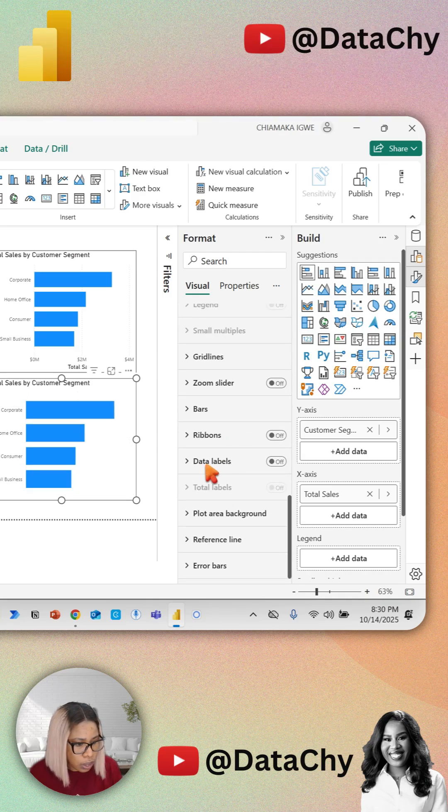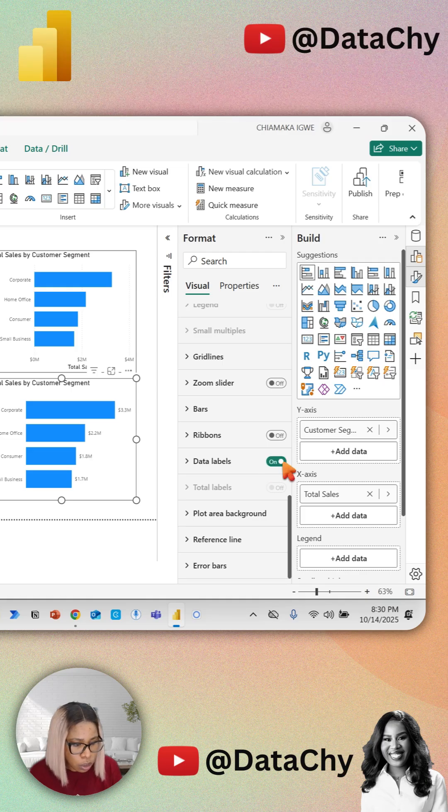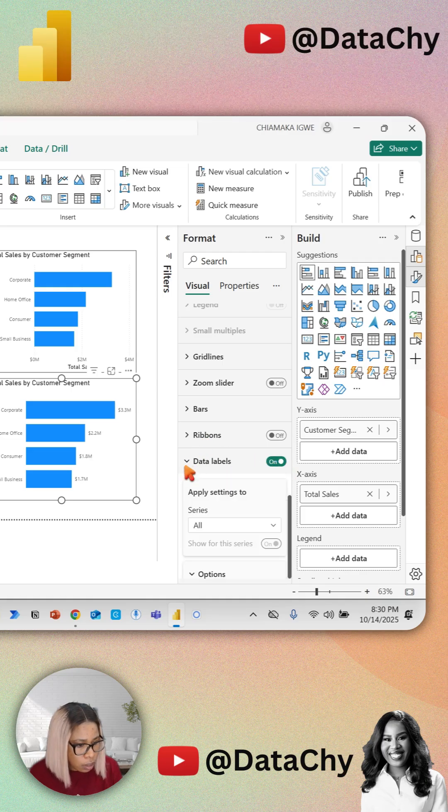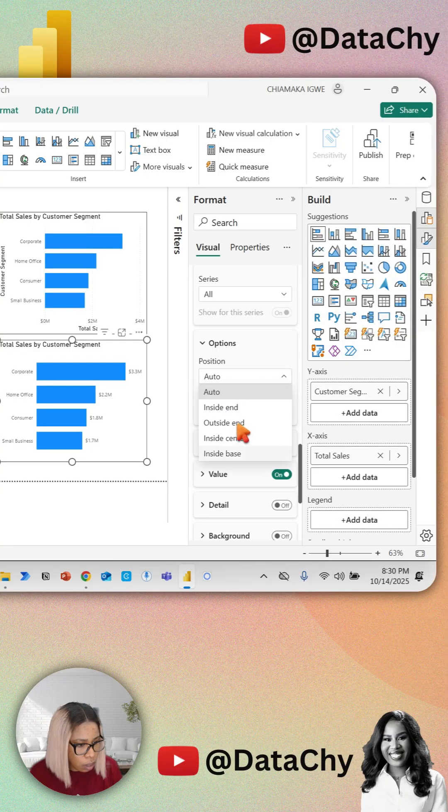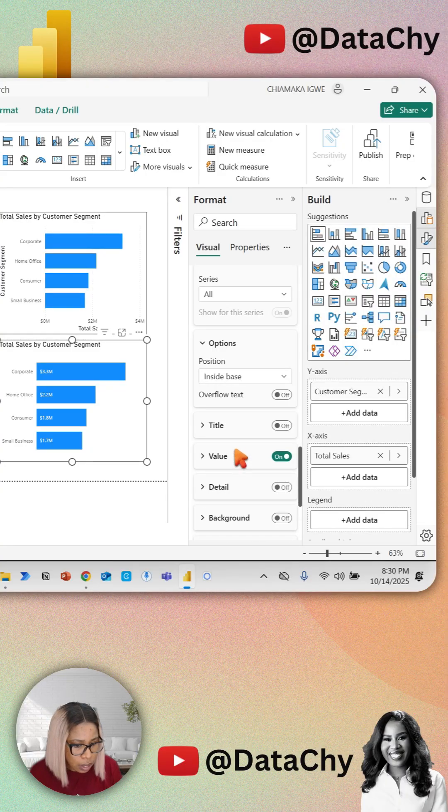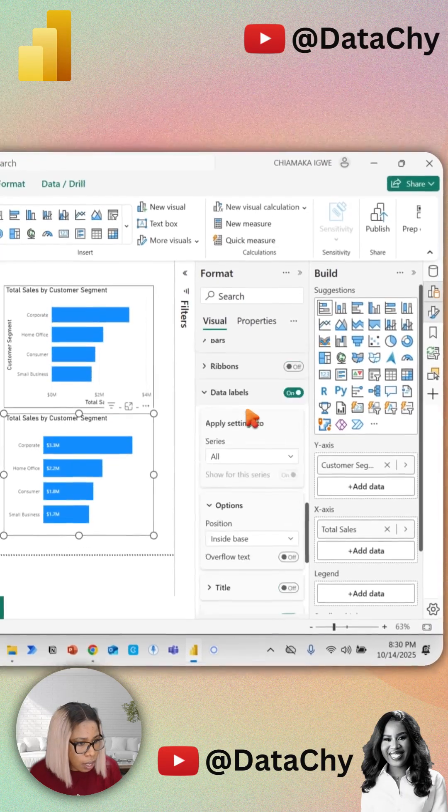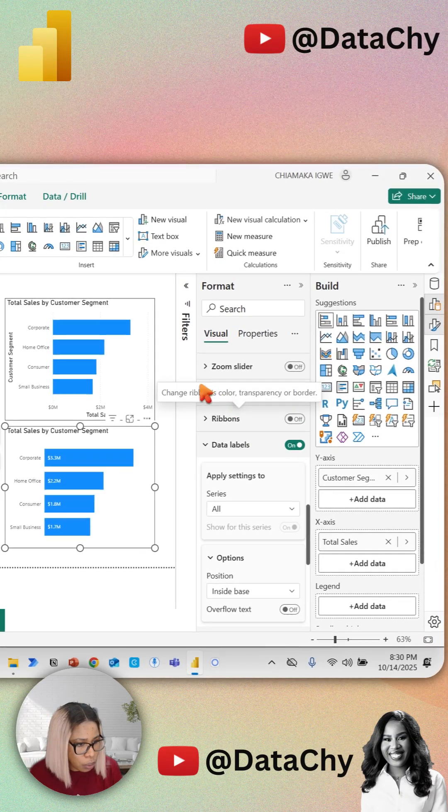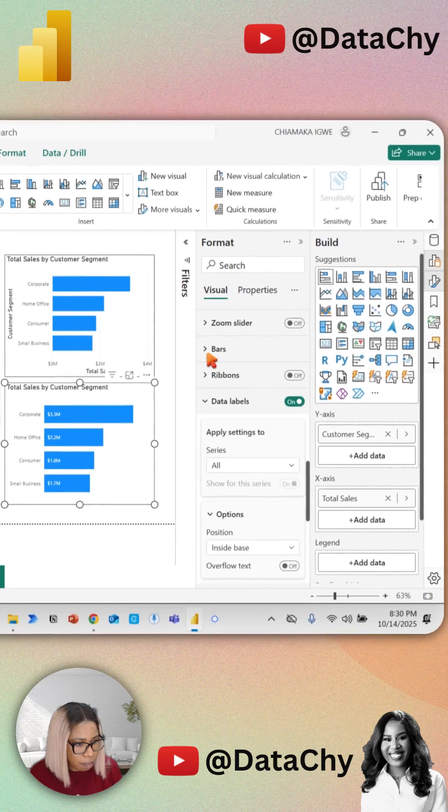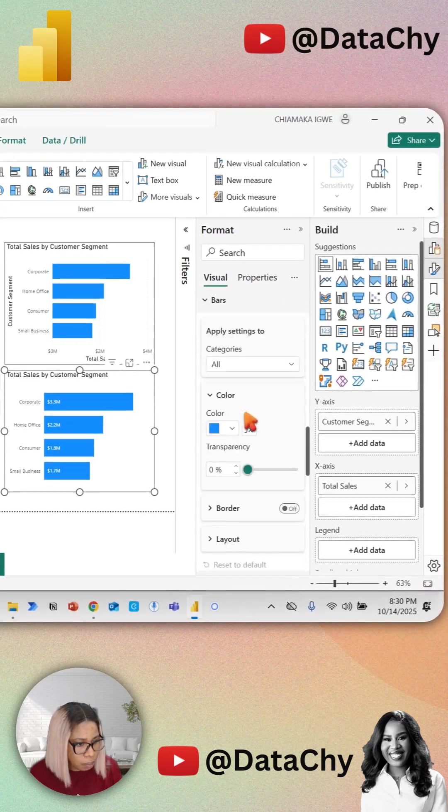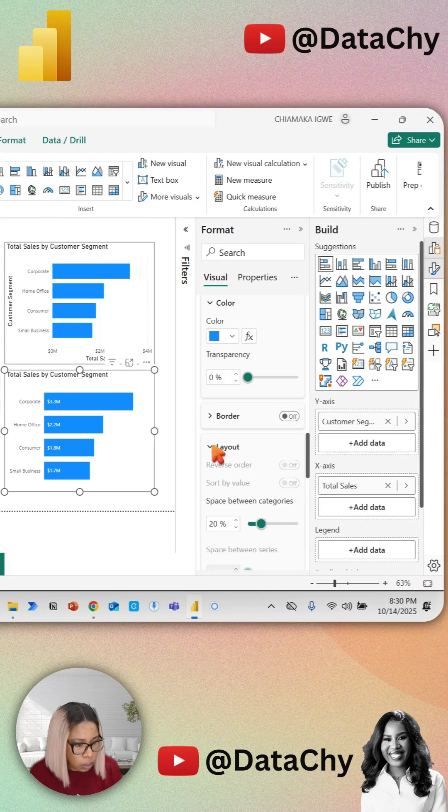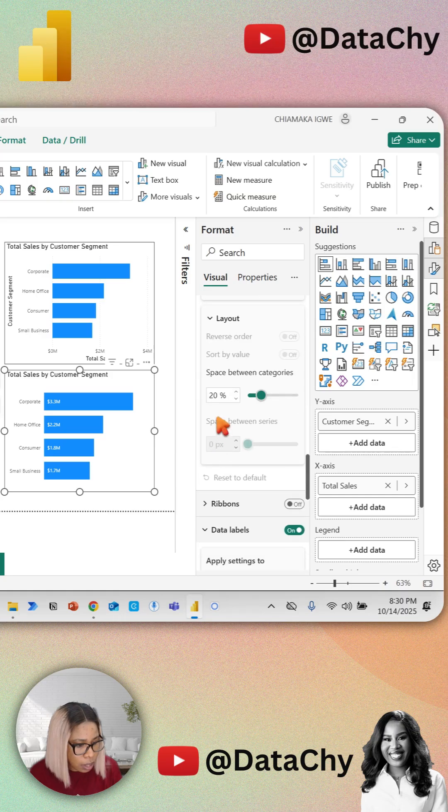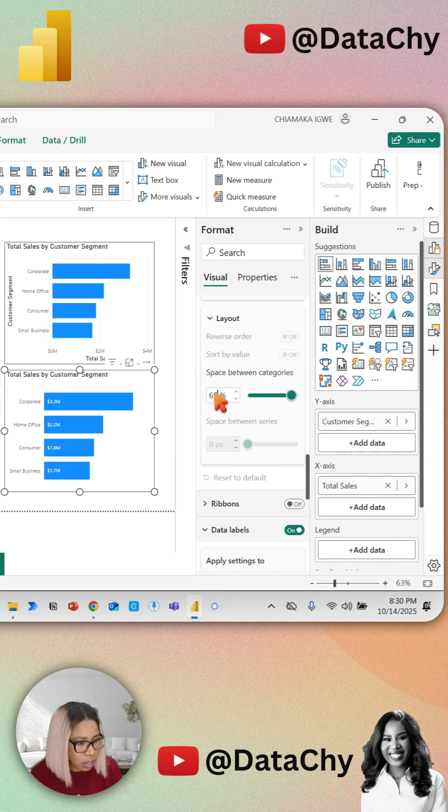Scroll down to Detail Labels and turn that on. Change the position of the labels to inside base. Then scroll up to the Bars section, click on Layout to expand it, and increase space between categories to 65.